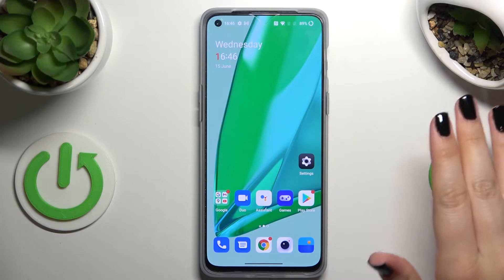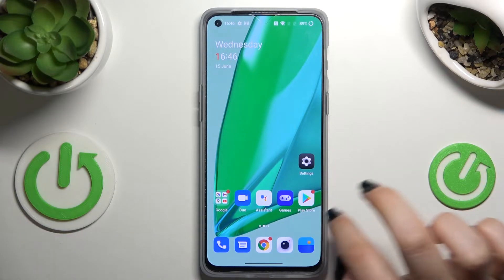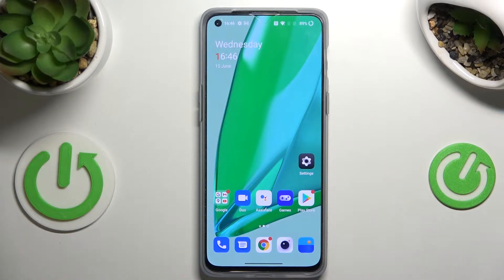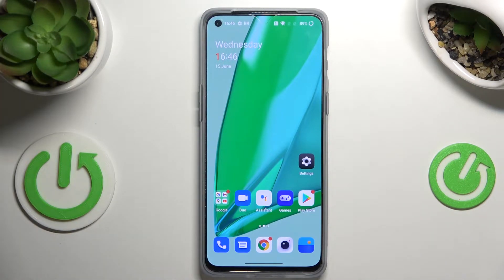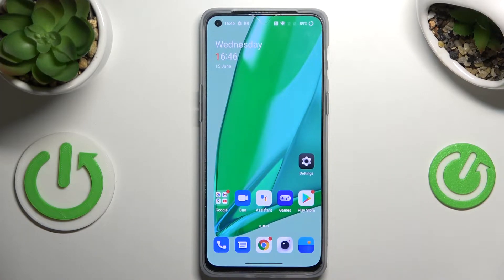First of all, before entering the Play Store, make sure you've got an internet connection. I highly recommend using Wi-Fi instead of mobile data, so you can be sure that you will not be charged for downloading something.